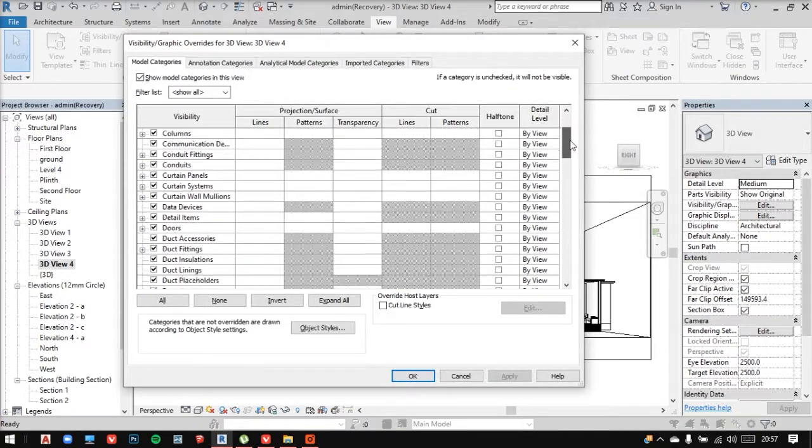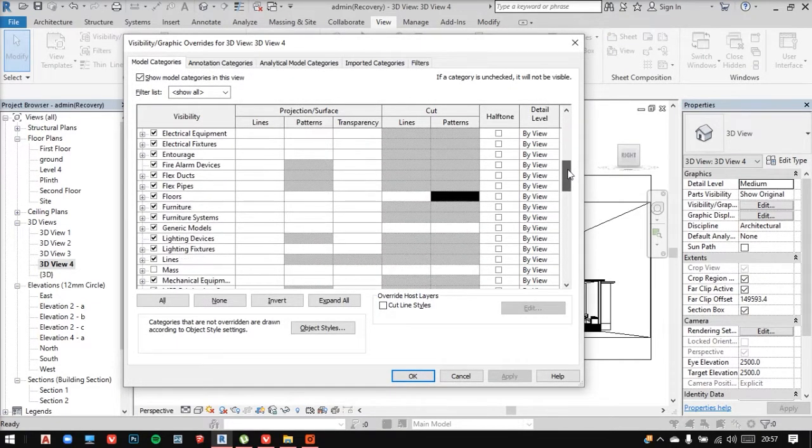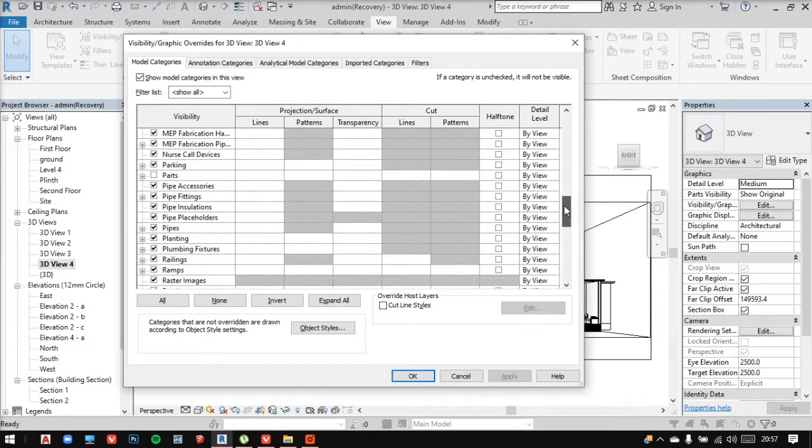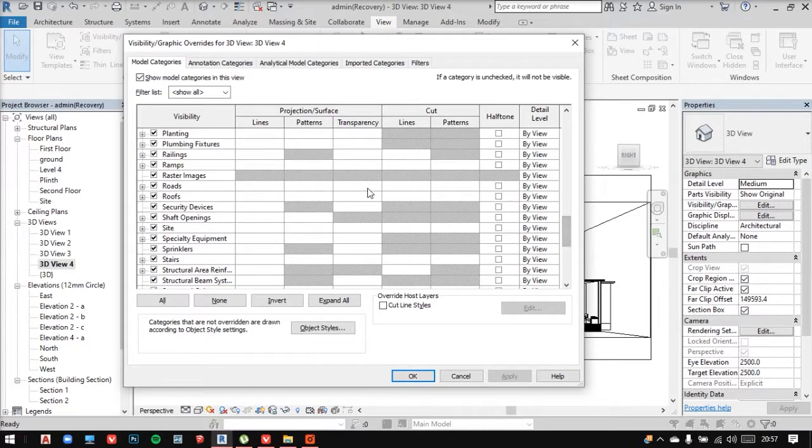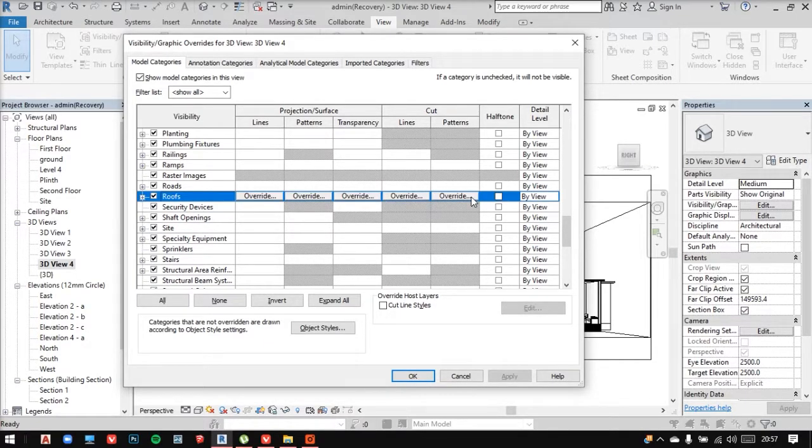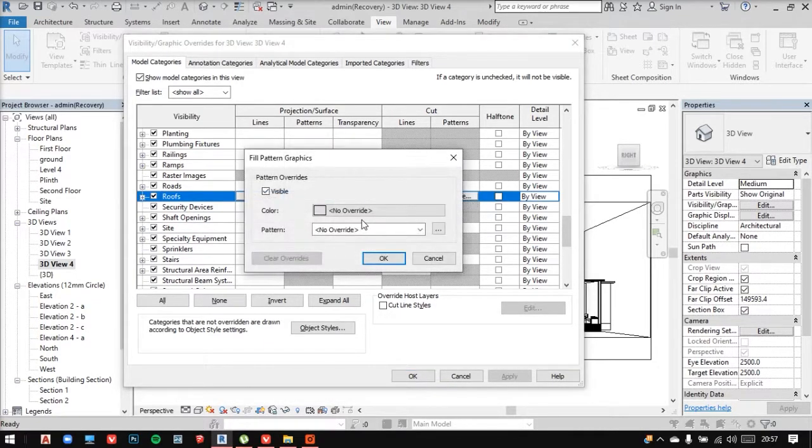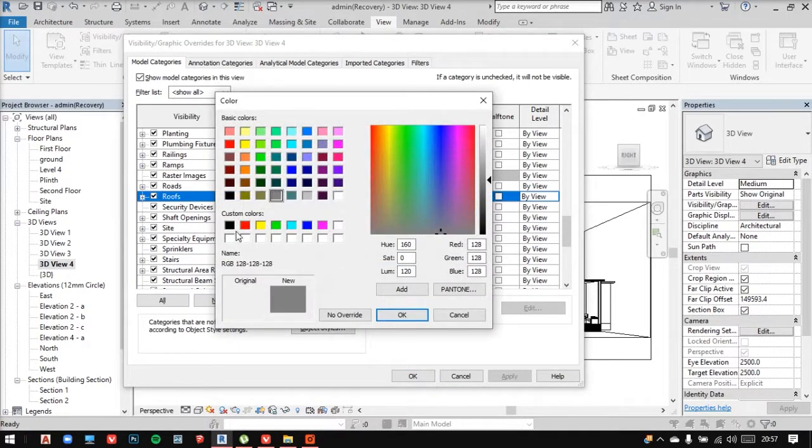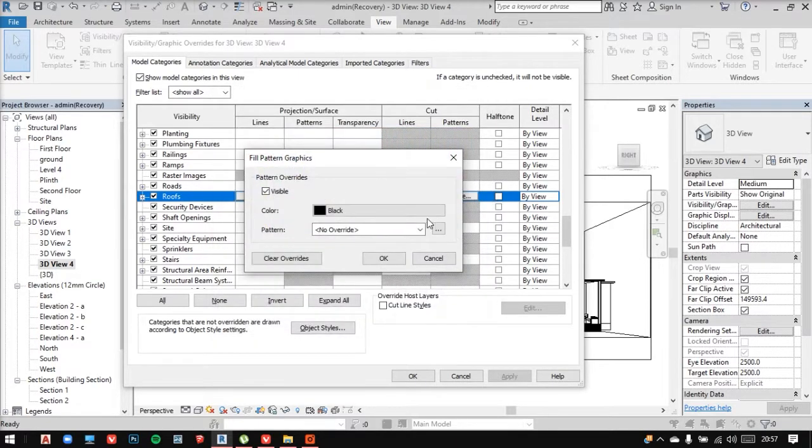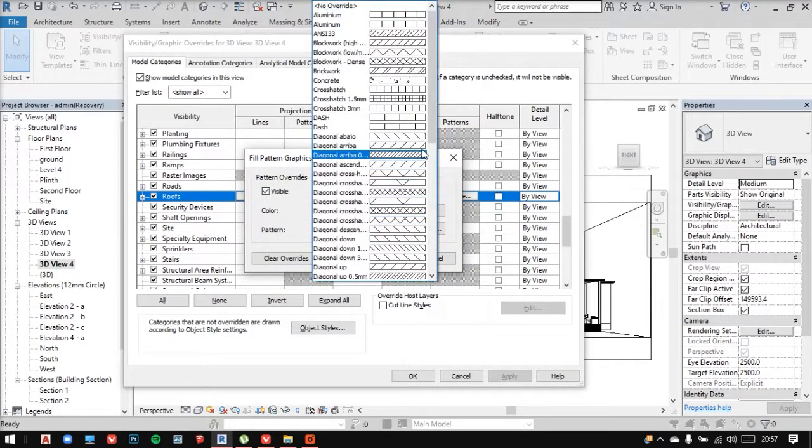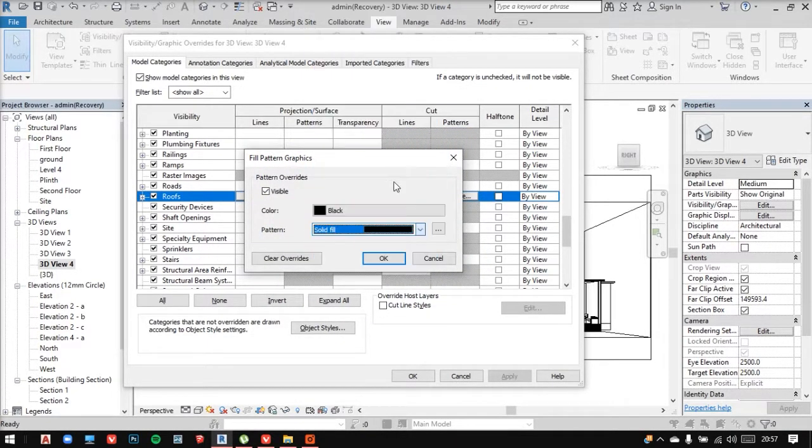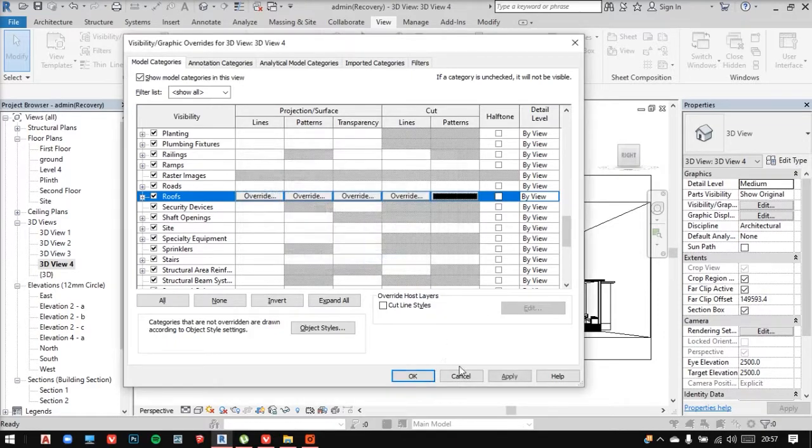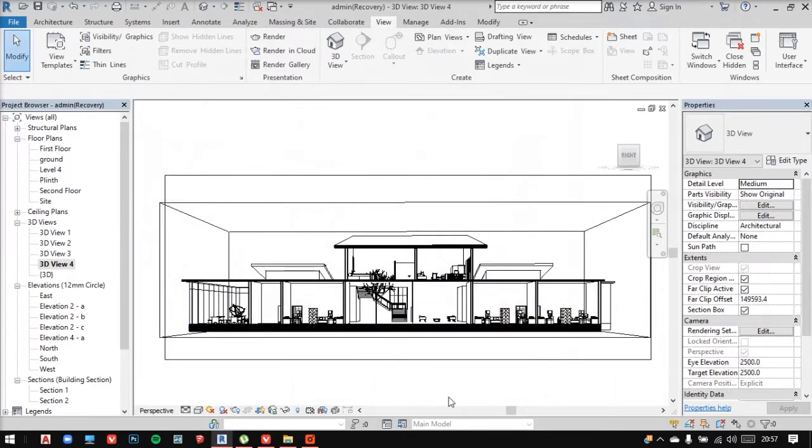Now I'll do the same thing with the roofs as well. And apply it.